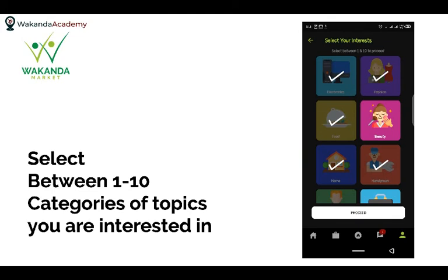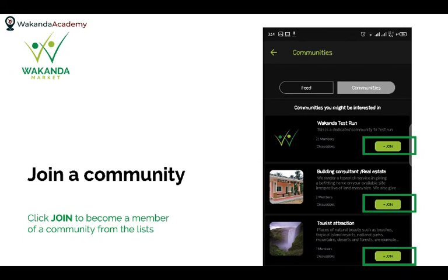You can select between one to ten categories of topics that you are interested in — things that generally catch your interest. You can select up to ten of them, and then it brings you to the screen where you can join an existing community.